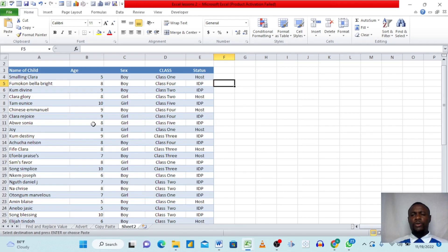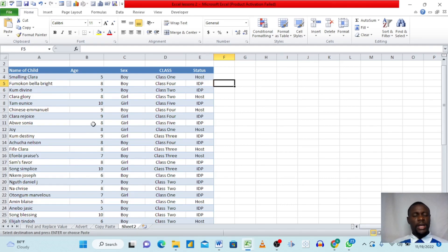Thank you so much for watching. That's everything we had for you on finding data, replacing data, and copying and pasting in Excel. Thank you very much and God bless you — stay blessed.